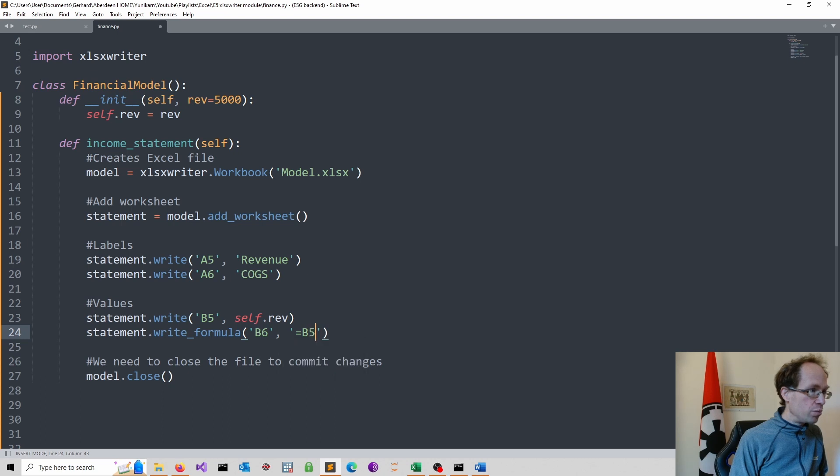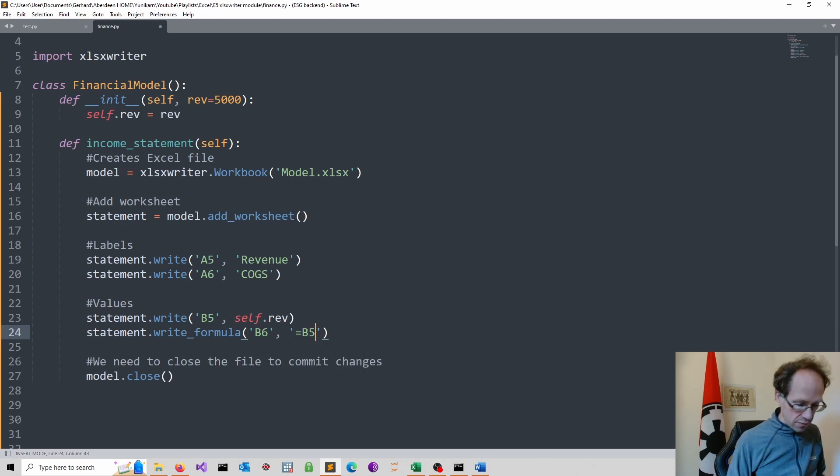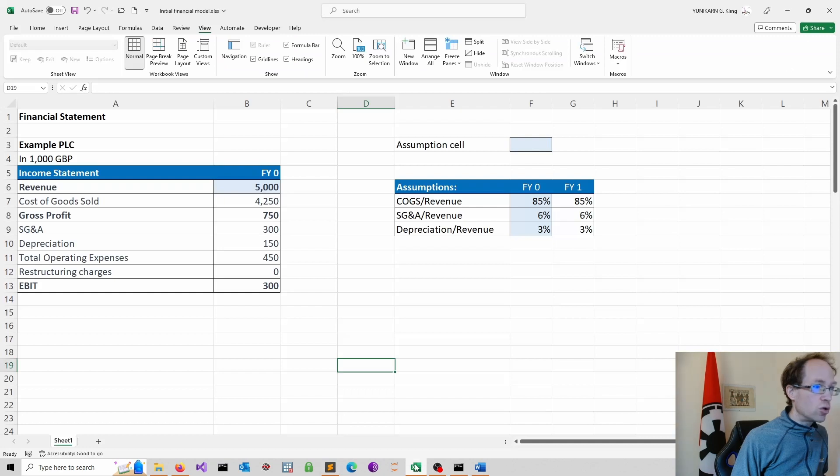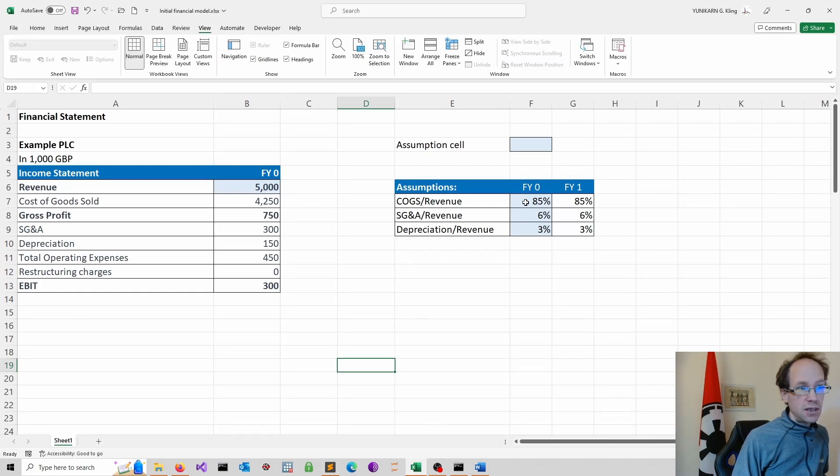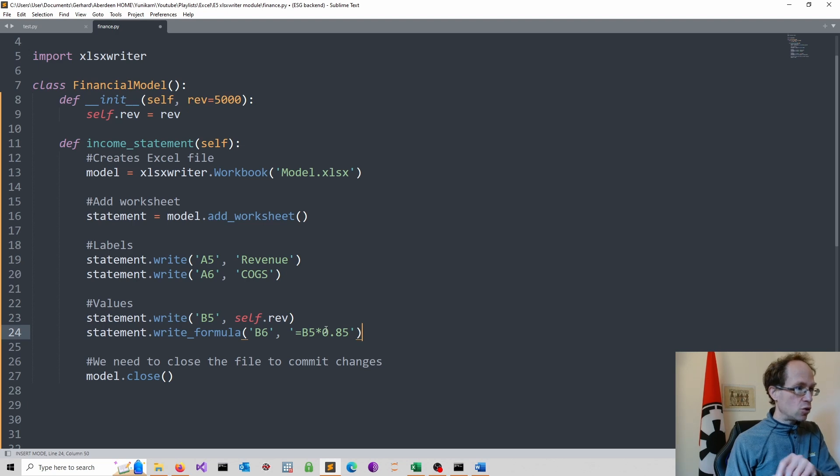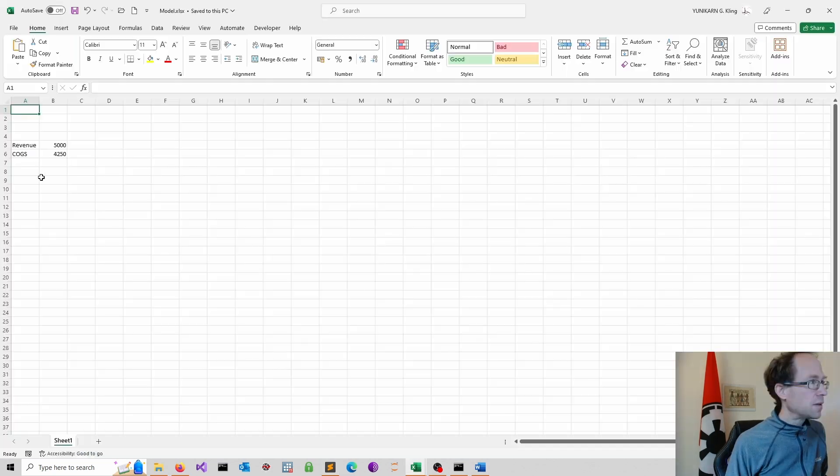So like in Excel equal to, then we would refer to B5, which is our revenue, times the ratio. And the ratio here is 85%. We could also have a separate cell where we store the ratio and then link this in.